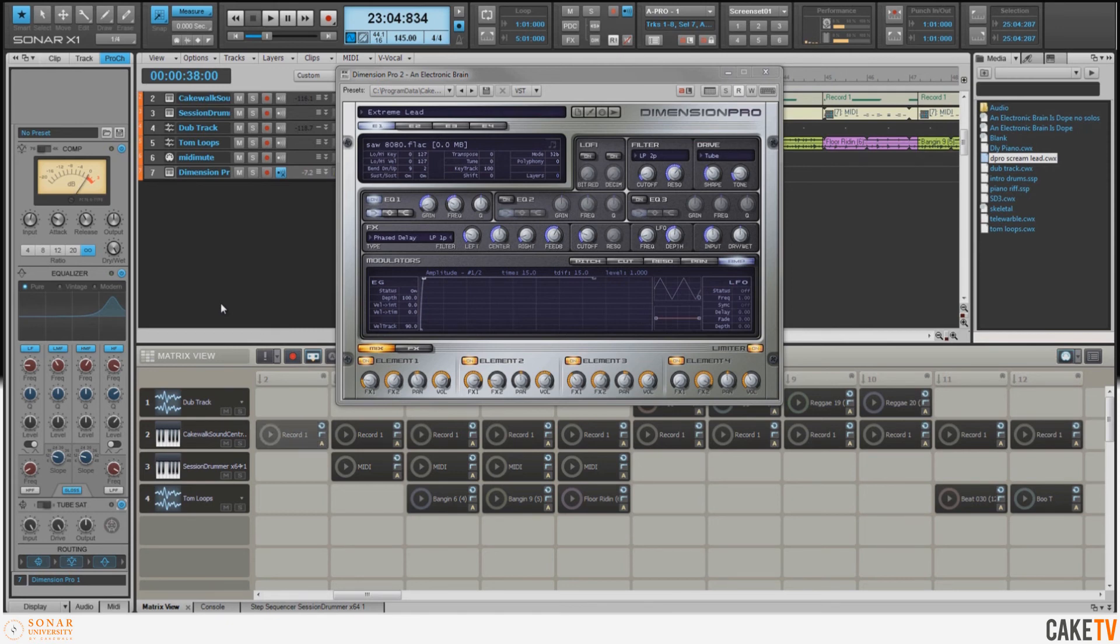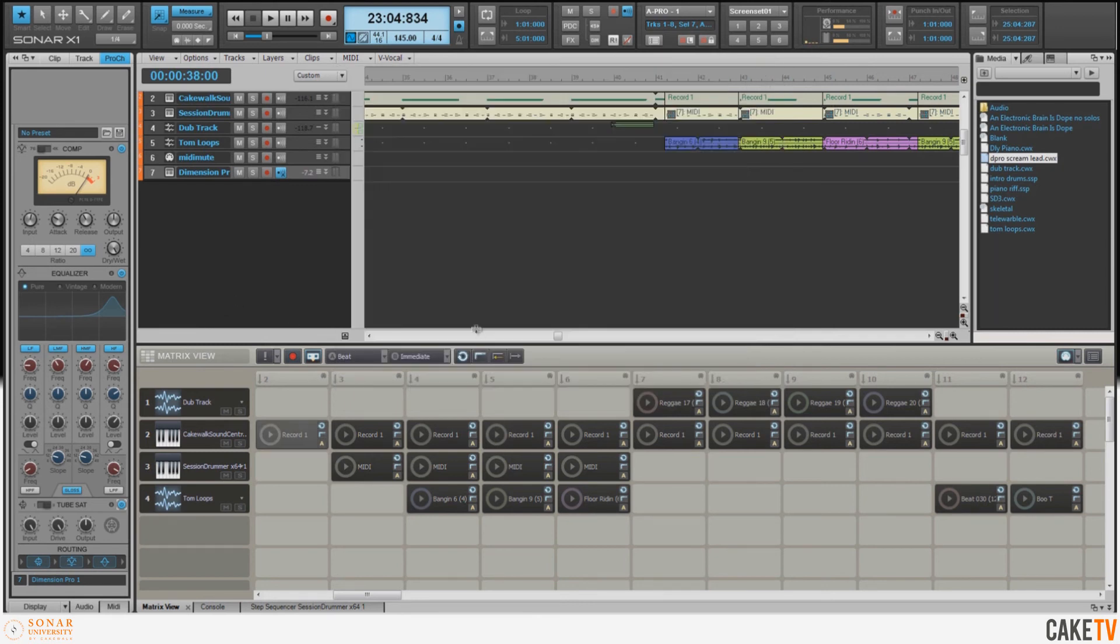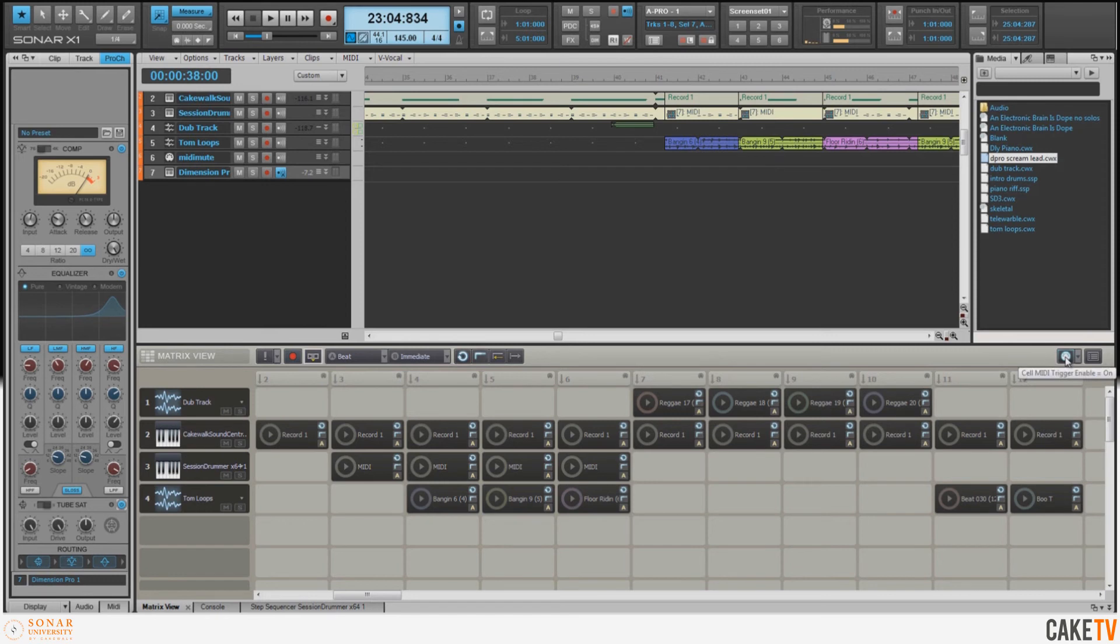All right, so now I want to go ahead and record a little bit of a lead using this sound. So we'll go ahead and close out Dimension Pro. I want to deactivate this cell and turn off the Follow Transport, and I'm also going to turn off the cell MIDI trigger enable. That way I can make sure I'm not triggering anything in the Matrix when I'm playing my synth solo.